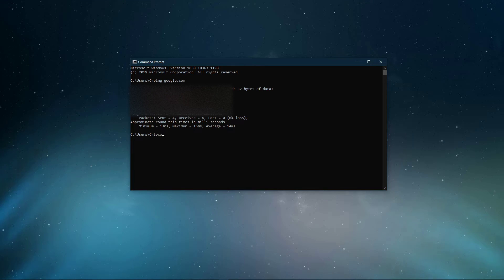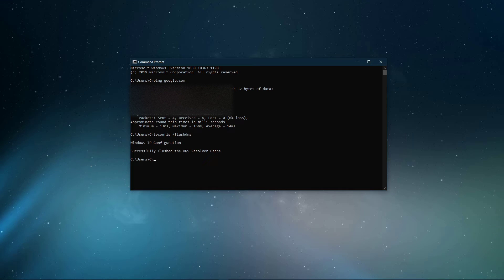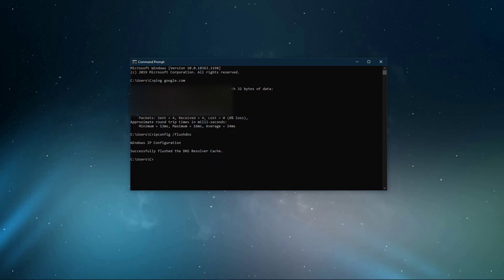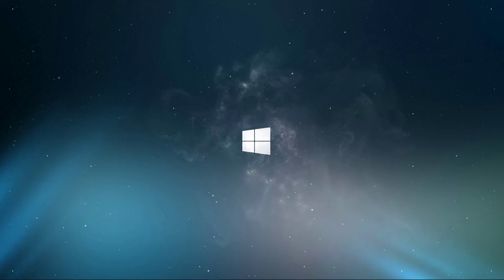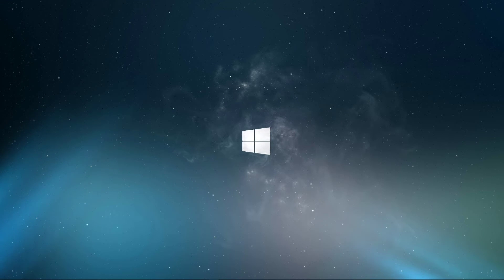Use the command ipconfig slash flushdns. This will flush and reset the content of your DNS resolver cache. Using this command will in any case improve your latency issues.